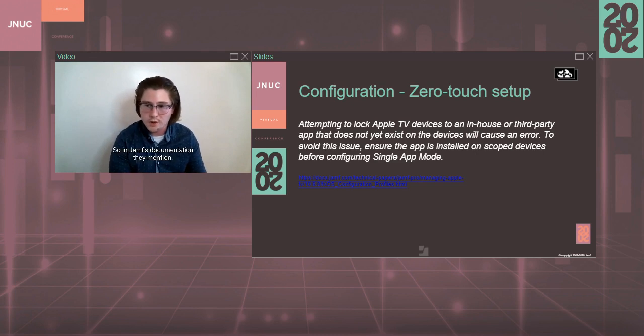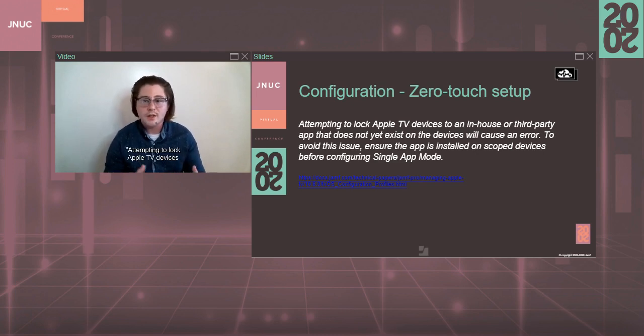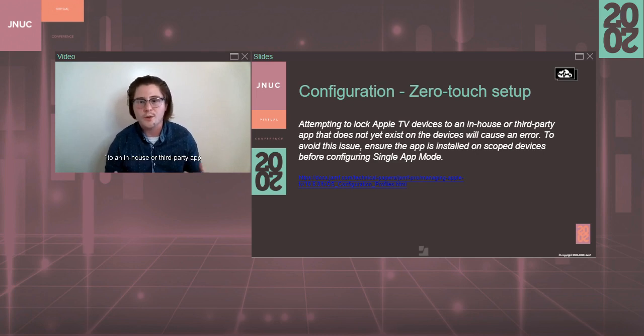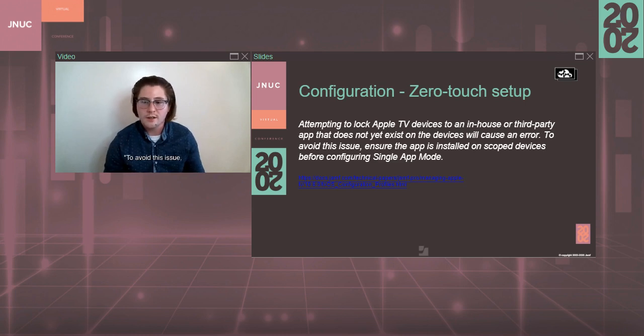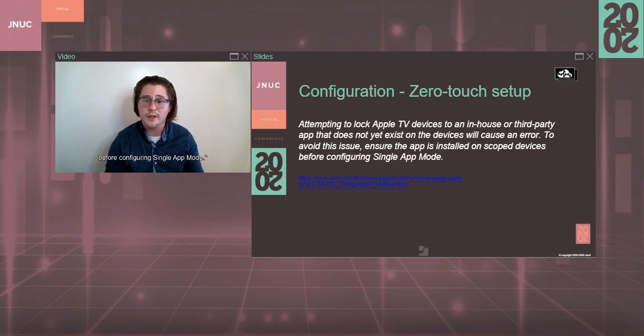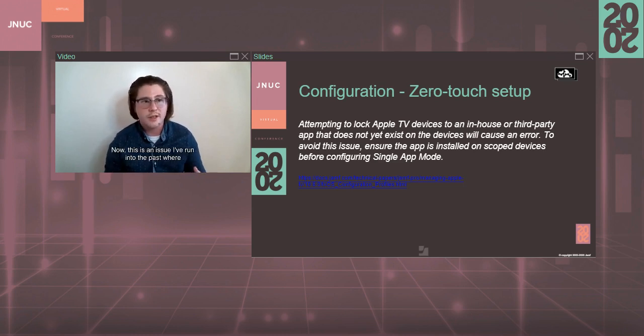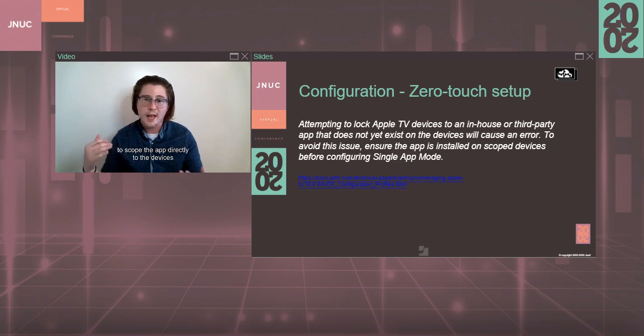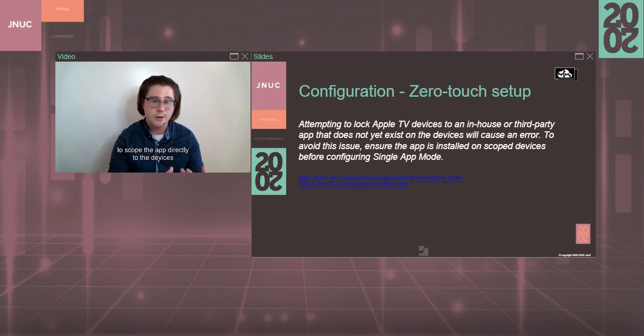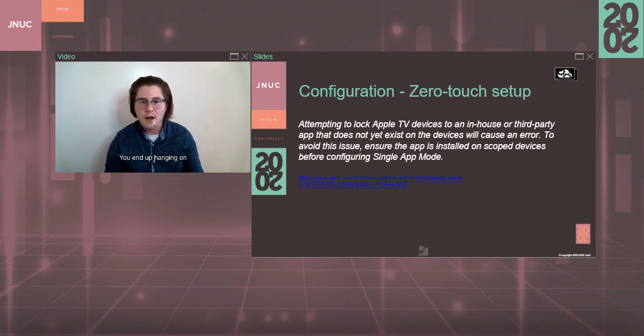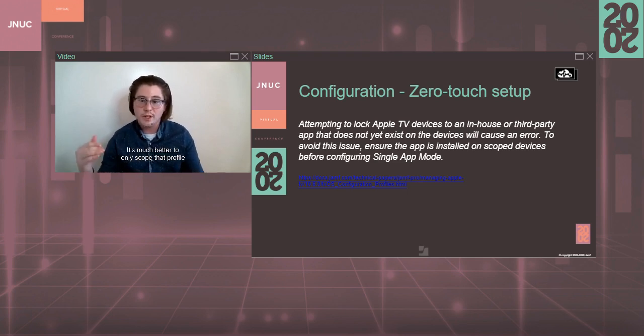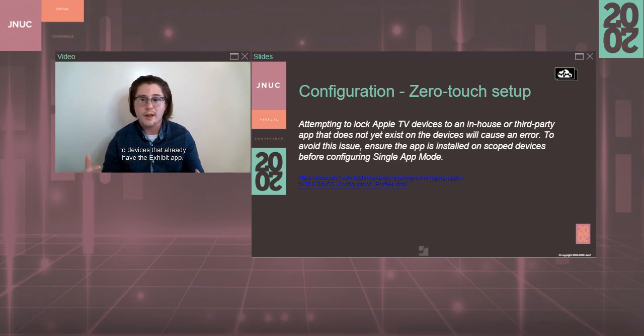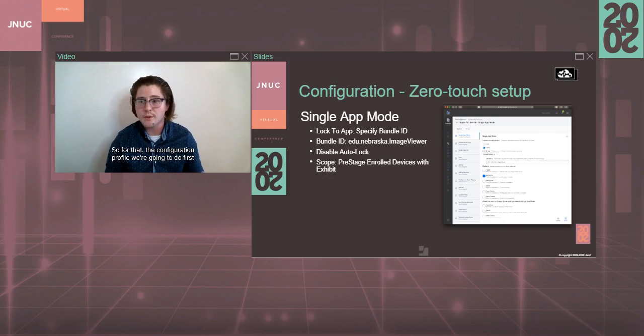So here I want to go into a little bit of why we have two separate configuration profiles and smart groups. So in Jamf's documentation, they mention, attempting to lock Apple TV devices to an in-house or third-party app that does not yet exist on the device will cause an error. To avoid this issue, ensure the app is installed on scope devices before configuring single app mode. Now, this is an issue I've run into the past where it just doesn't behave properly when we're trying to scope the app directly to the devices enrolled through the pre-stage. You end up hanging on a white screen for a really long time. It's much better to only scope that profile to devices that already have the exhibit app.